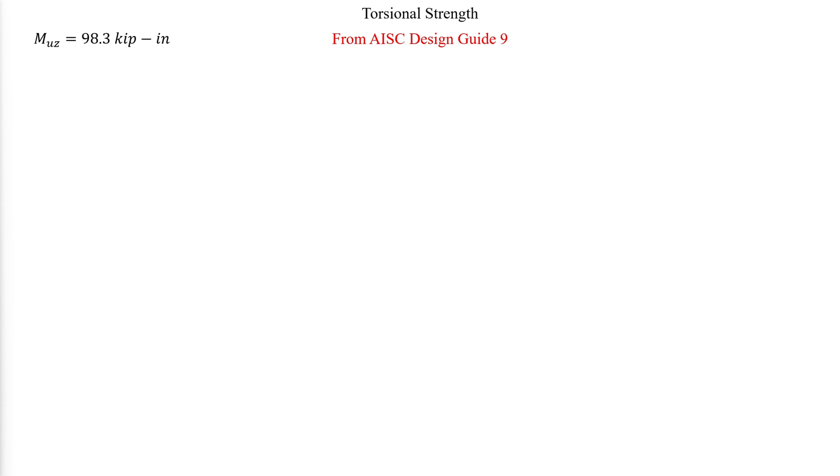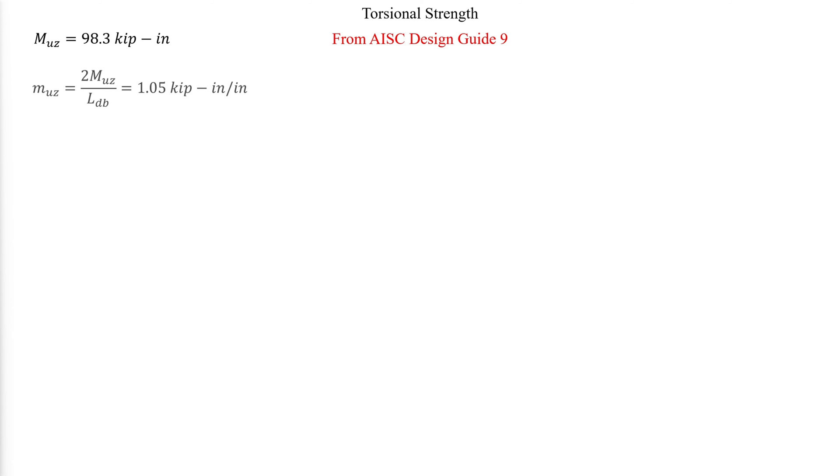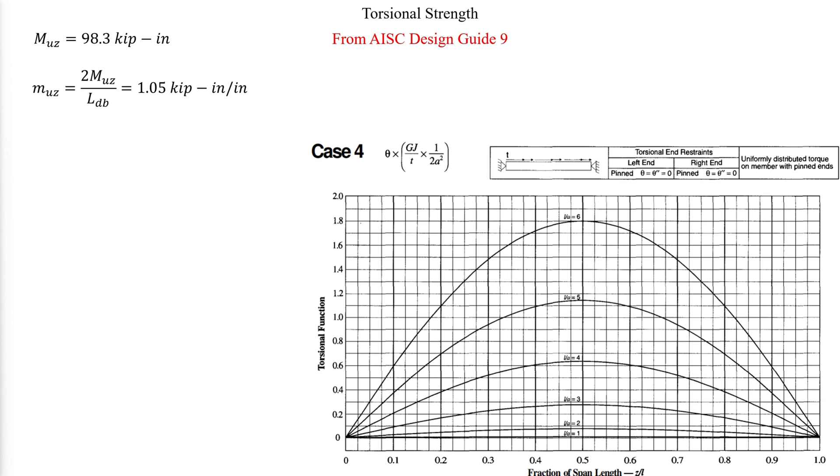For torsional strength calculations of open sections, it is a little more complicated and very critical in horizontally curved members. SAP2000 has torsional strength calculations and design only for closed sections. The second-order uniformly distributed torsional force can be calculated from the torsion value at the ends as follows. We will then need to calculate the torsional functions by referring to AISC Design Guide 9, Appendix B.